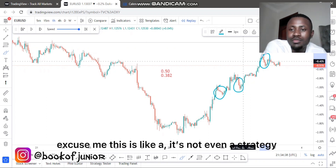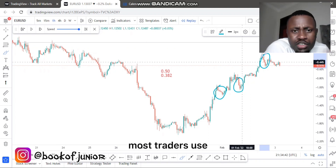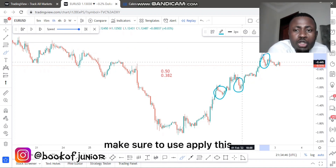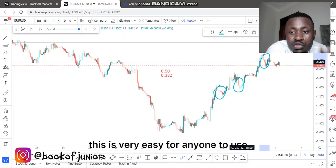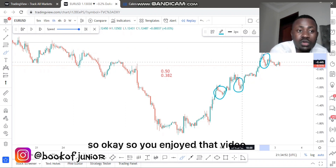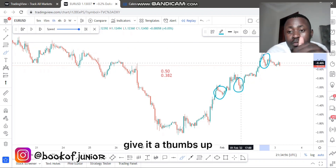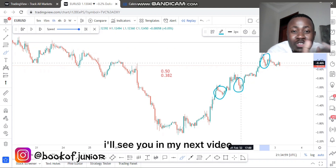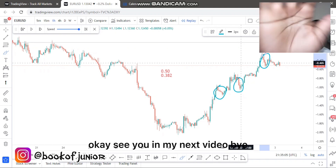This is a concept most traders use — it's a very good concept. Make sure to apply this; it's very easy for anyone, including beginner traders. If you enjoyed the video, give it a thumbs up, don't forget to share and subscribe, and I'll see you in my next video where I show you how simple forex really is to trade. Bye!